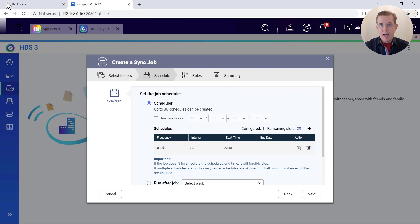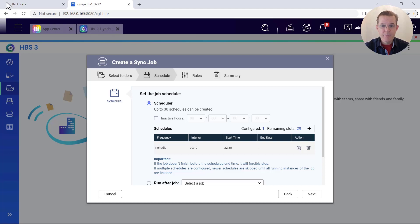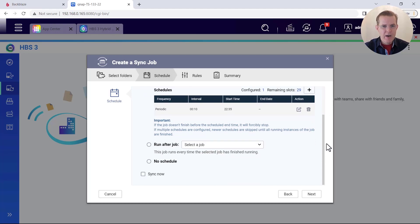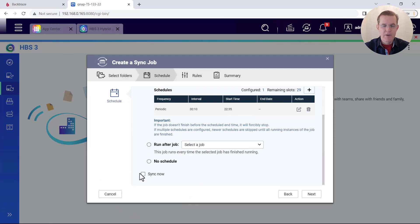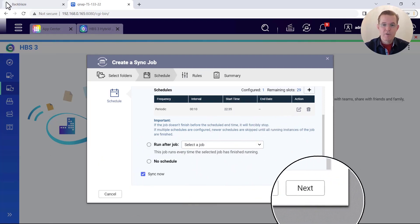So if you have other directories that you would like to have included in this sync job, you can set them up. And then down the bottom, I am going to ask it also to do a sync now. So as soon as I'm finished, it'll do its first sync. So with that, I'm now finished here on schedule.